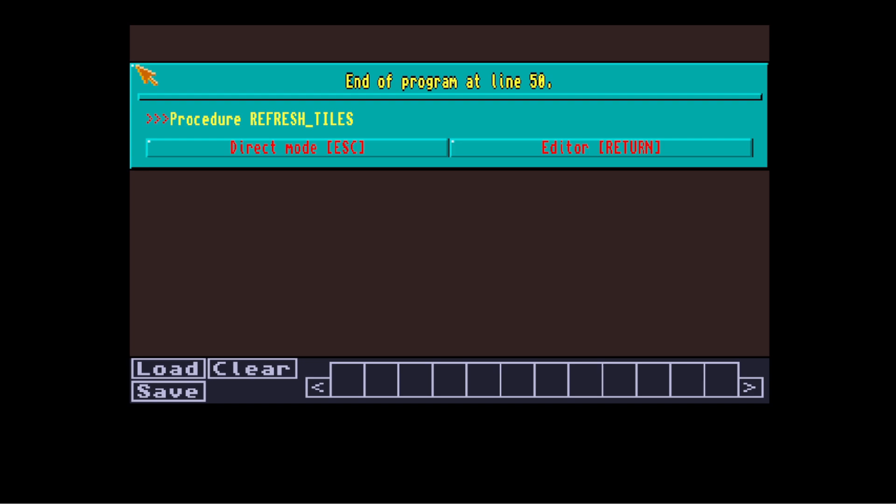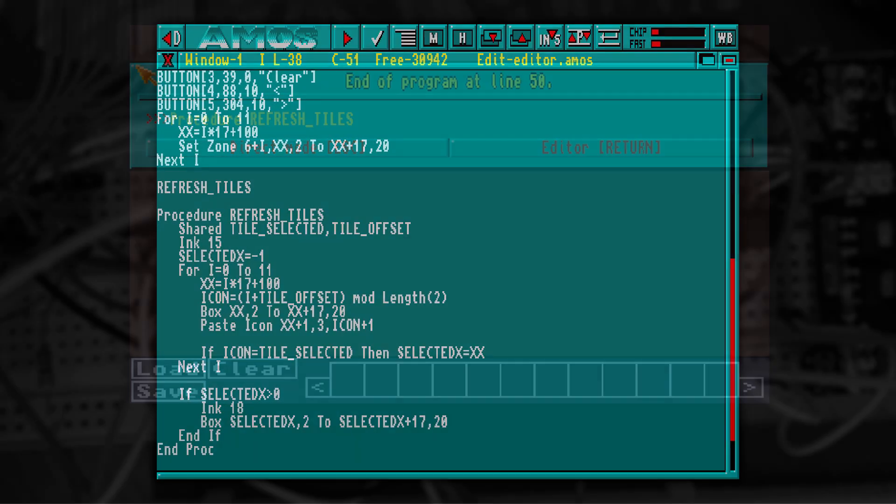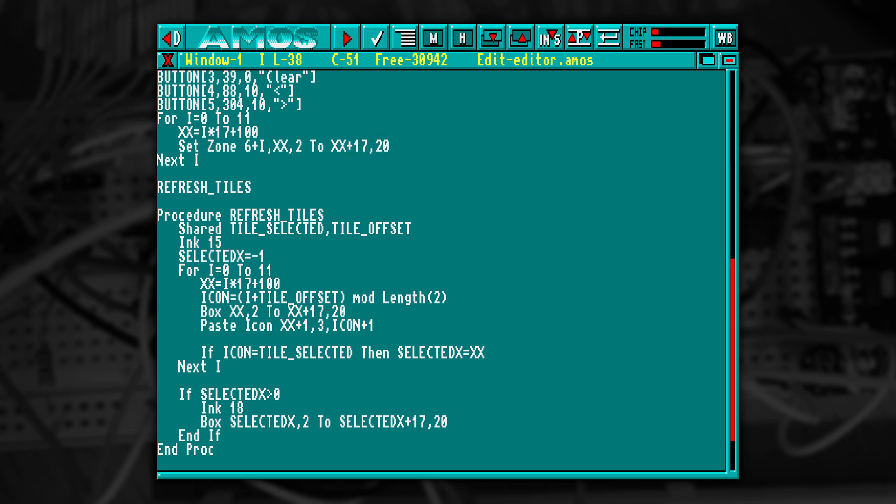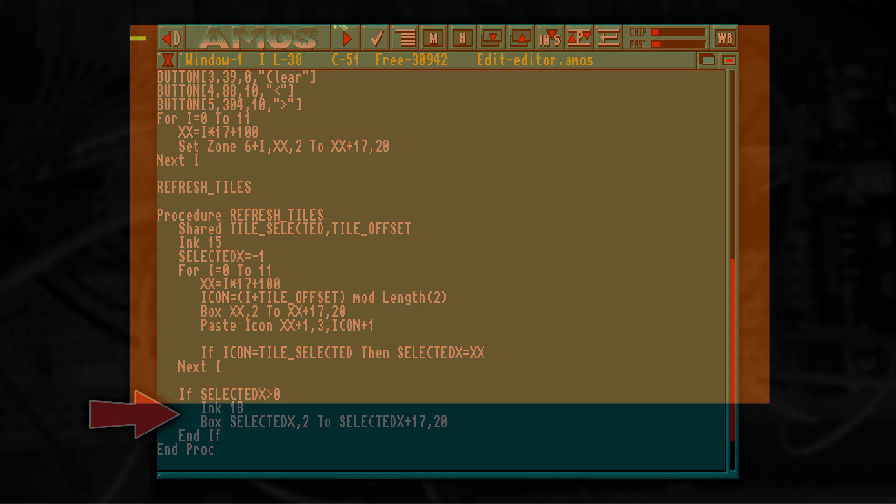Now onto making this work, starting with tile selection. I've removed the box command from the initial loop and added a procedure called refresh tiles. This will redraw all of the boxes every time called, pasting the icons from the icon bank inside. If it finds the selected icon, it stores its position so we can draw a box around it in a different color.